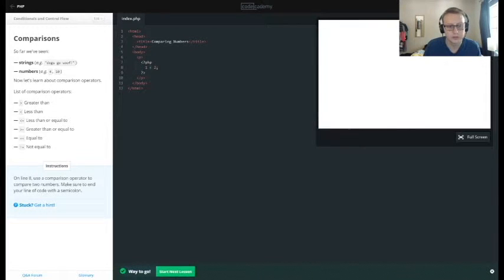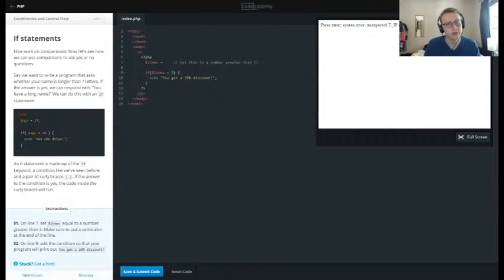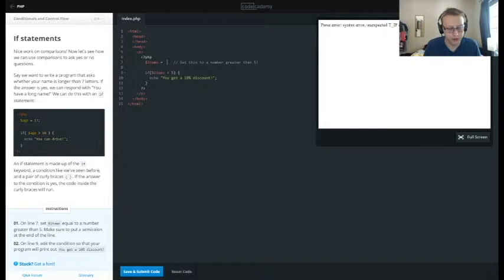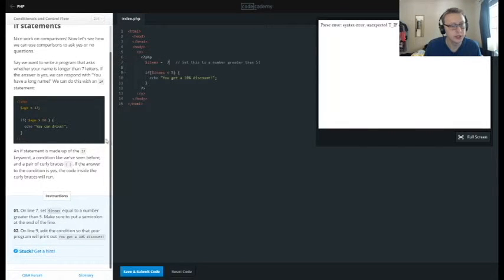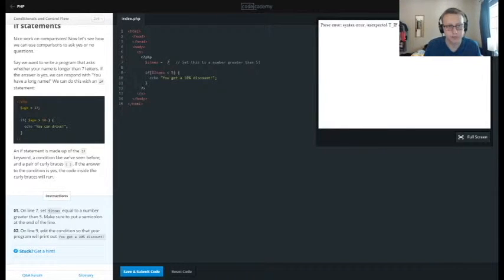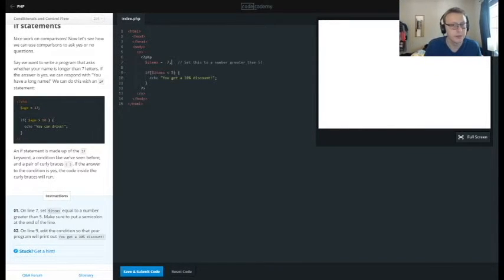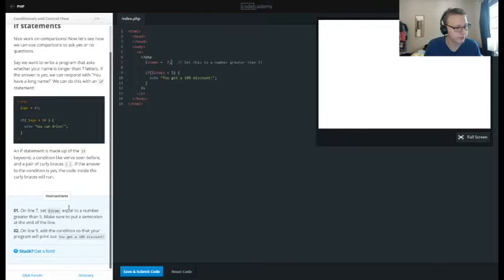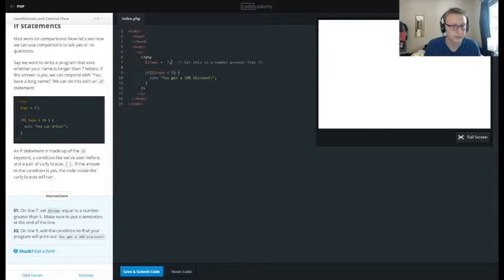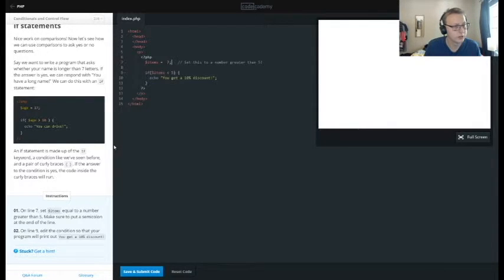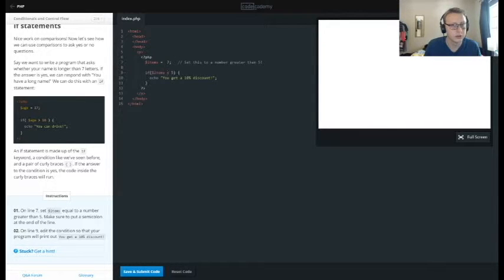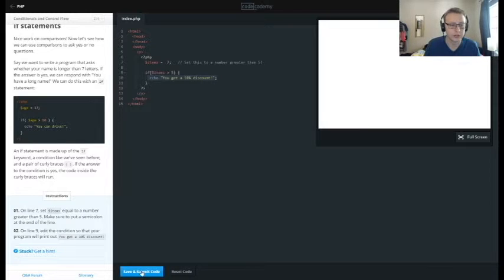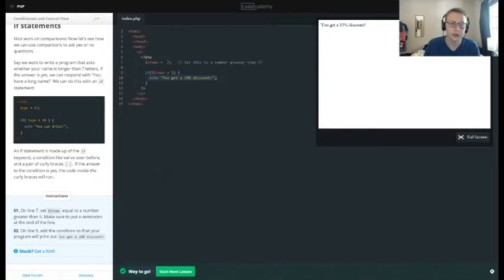All right, so we have some items here. We want to set items greater than a number, five. So our items variable, then we have an if statement saying if items—we'll say if the items is less than five, you get a ten percent discount. So in this case you want to change it to greater than, and this should print out you get a ten percent discount. We're going to save, submit—bam, we get a ten percent discount. Pretty much just a simple if-else statement as you would expect with almost any programming language.